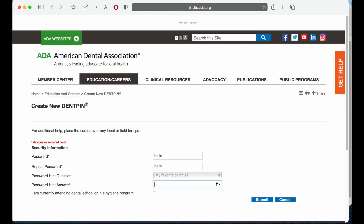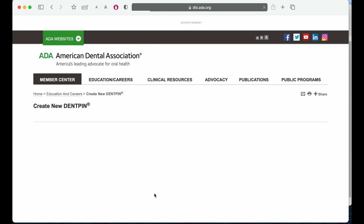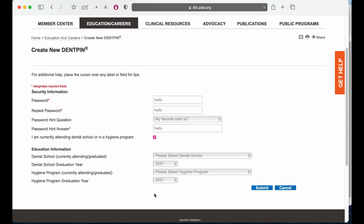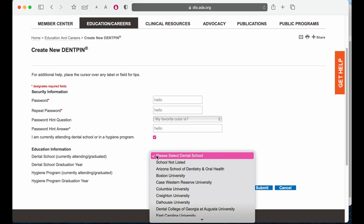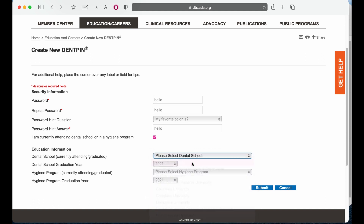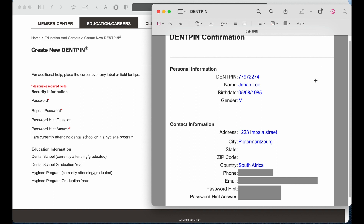Create a password. If you're a current dental student, click on this and you have to fill in information like your dental school and your graduation year. Because my school is not in the United States, I have to select 'school not listed.' Once you're done, click on submit and your Dent PIN confirmation page will show up. Your Dent PIN is an eight-digit number that you have to take note of and keep safe — it's very important and you'll need it for basically everything.